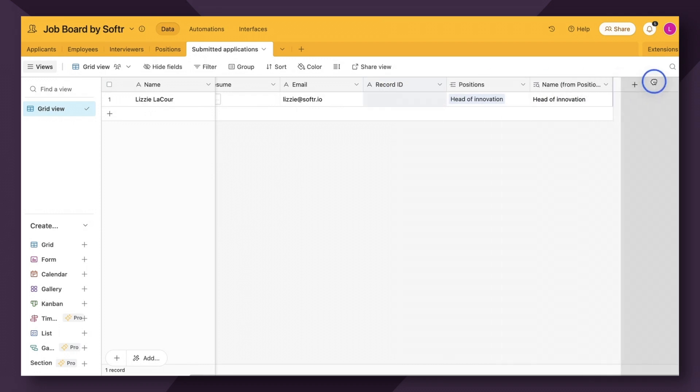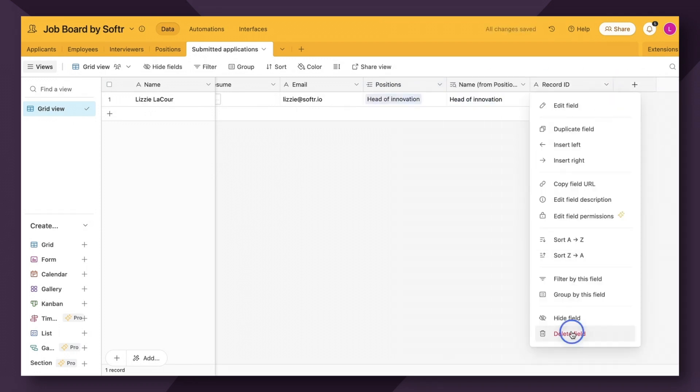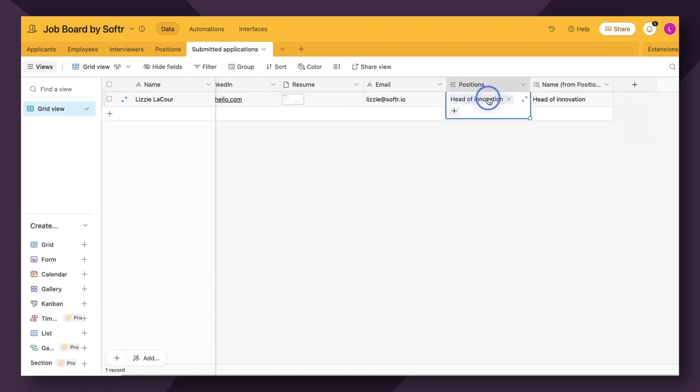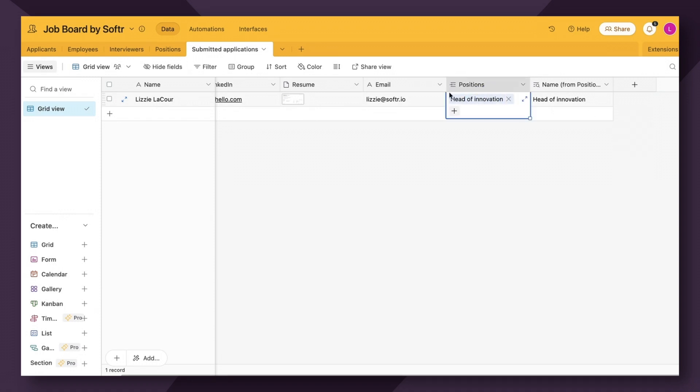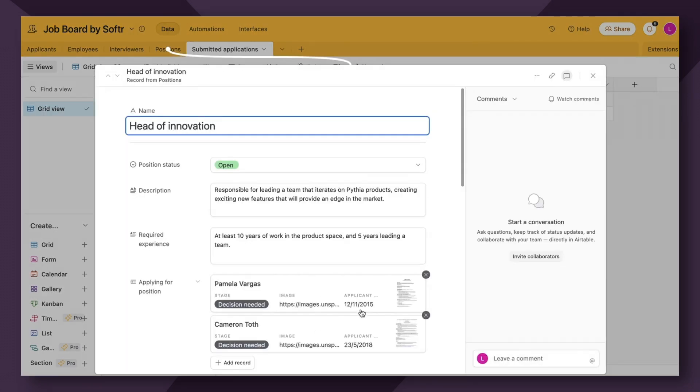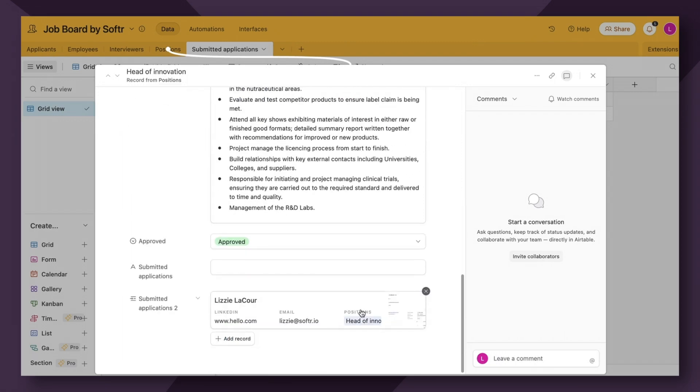We can forget about record ID. Actually, I'm going to go ahead and delete that. And then we can see here the head of innovation data was sent through directly to Airtable using the positions linked record field, all without the user having to write or select that they were applying to the head of innovation role. And then as you can see here, if you click into the link record, you can see all the information about that specific role here.